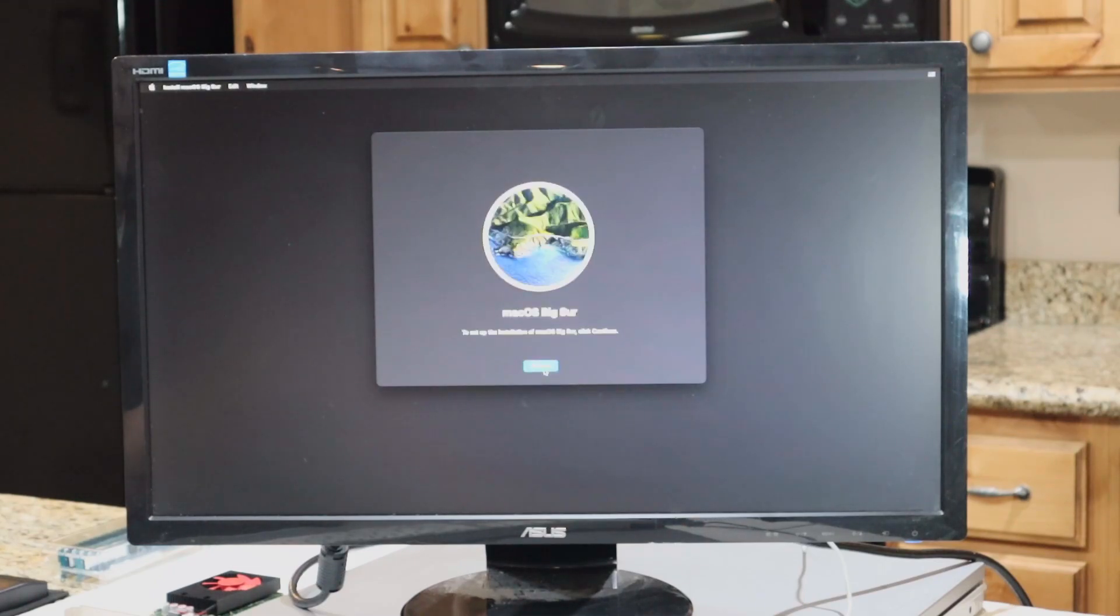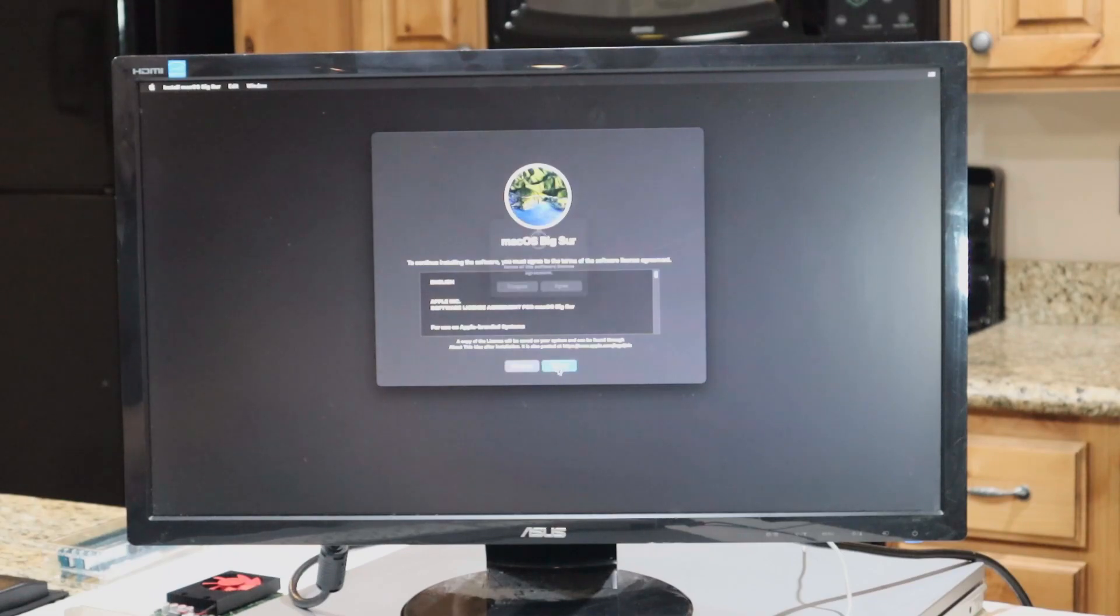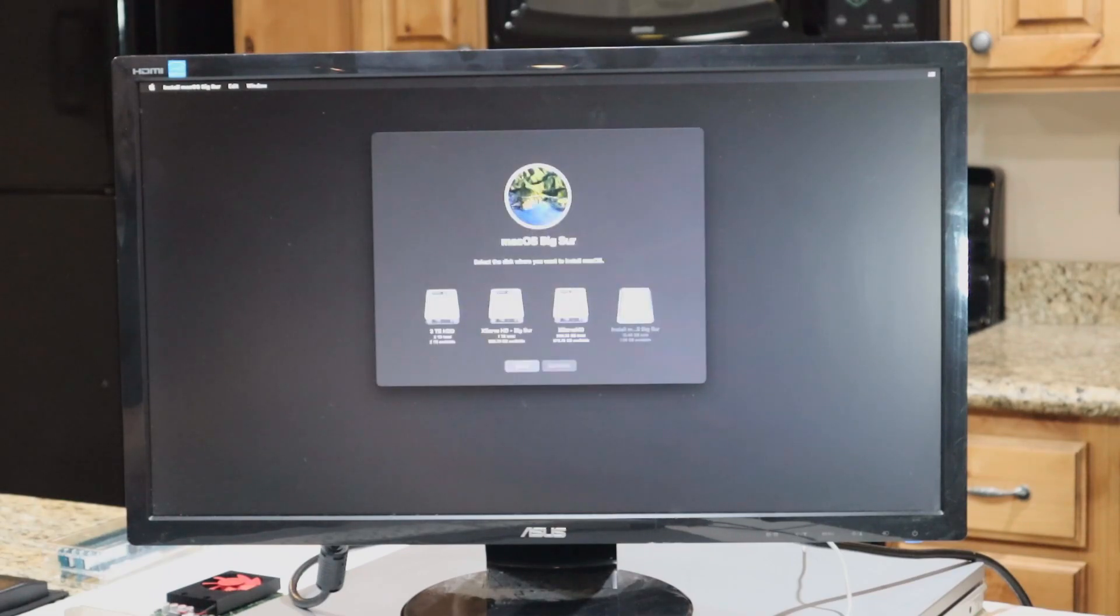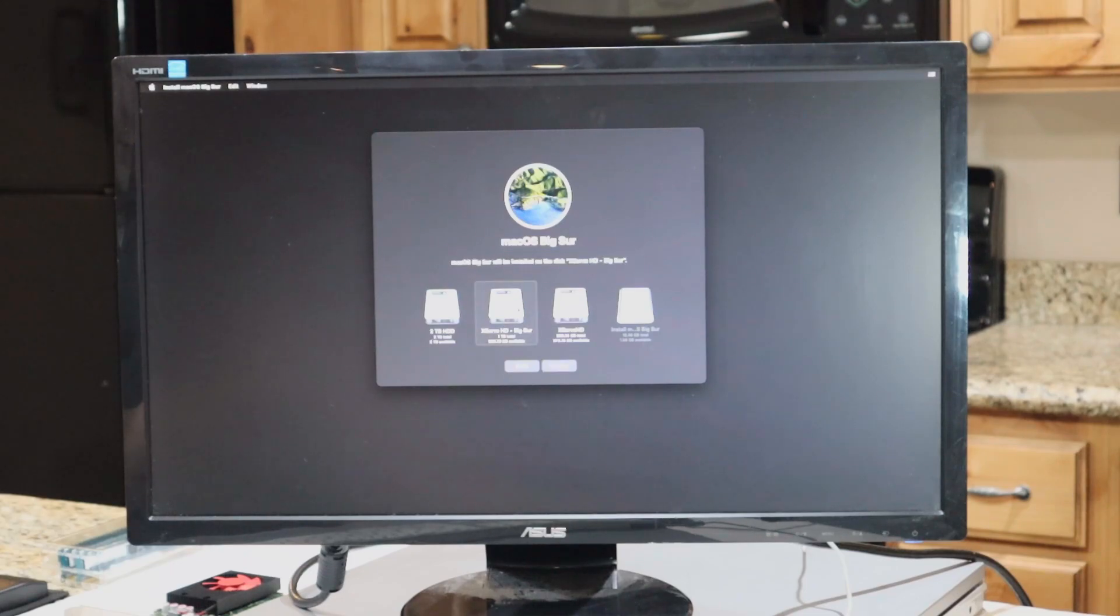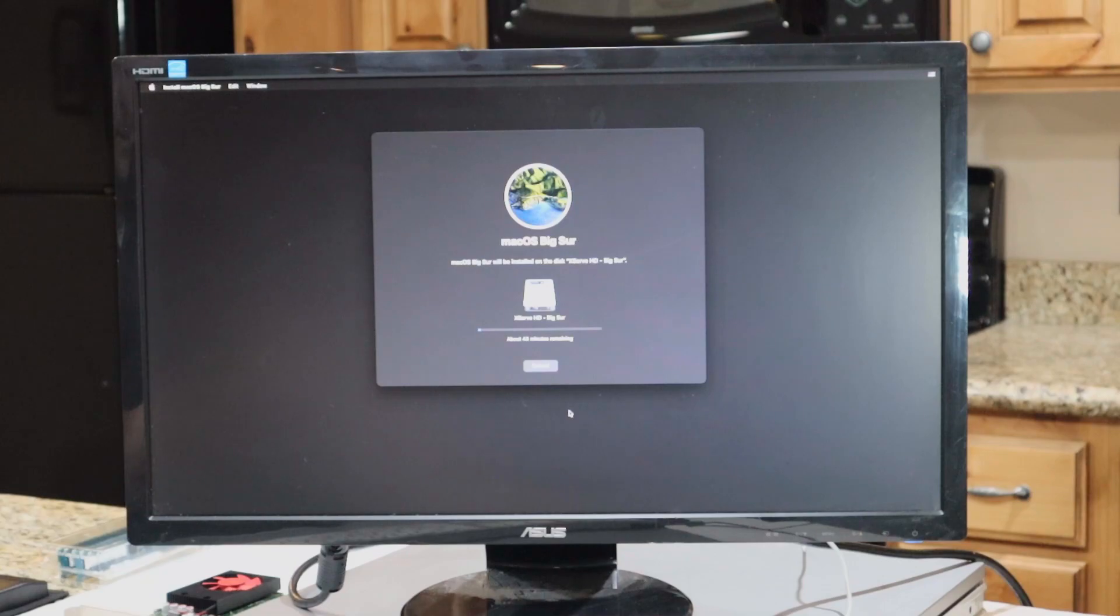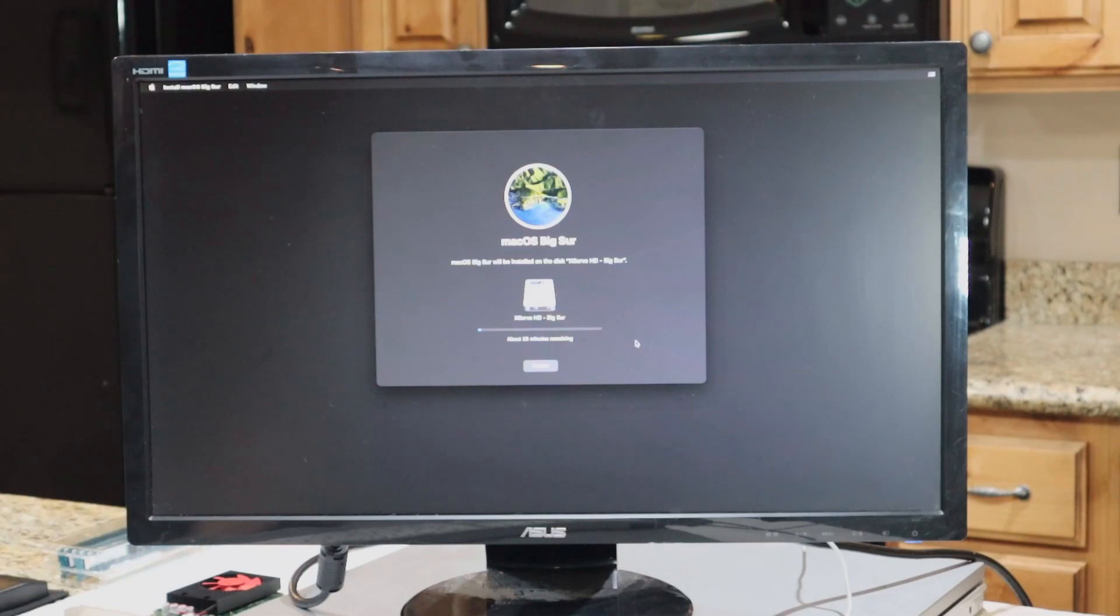We'll just click Install macOS Big Sur, and then follow the commands on the screen to get it started, making sure that we select the drive that we just deleted and reformatted in APFS. And then we will wait for it to install. It took about an hour and 20 minutes on my XServe to complete this.